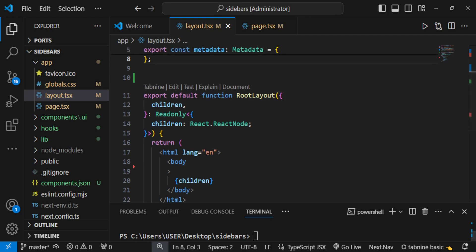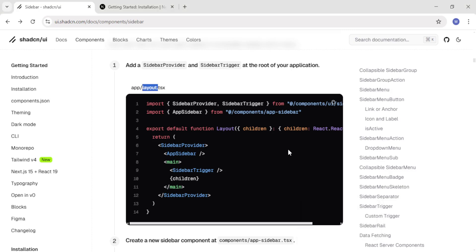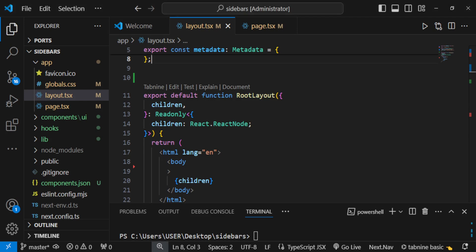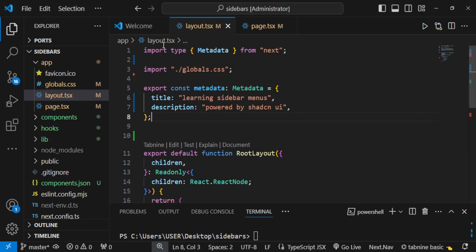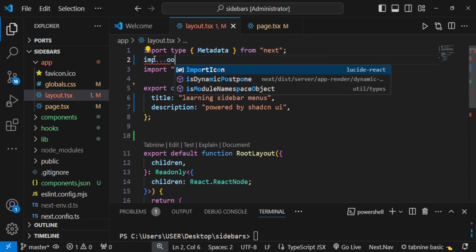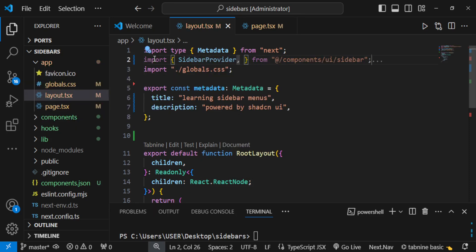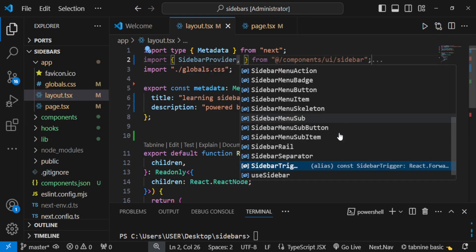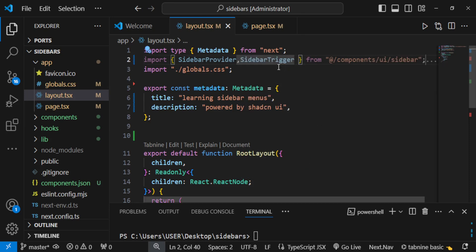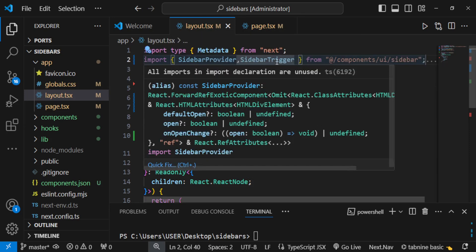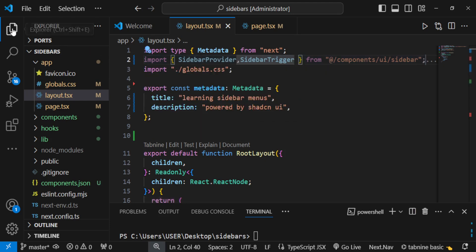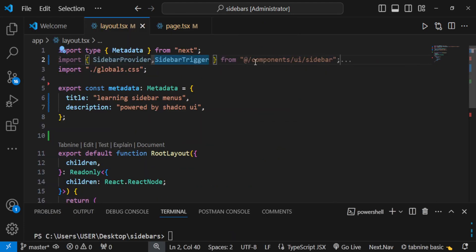Now let us include our sidebar. We need to import SidebarProvider and SidebarTrigger at the top of layout.tsx, importing them from components/ui/sidebar.